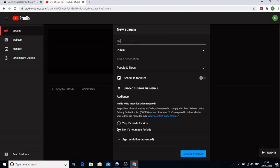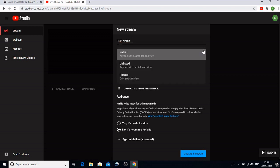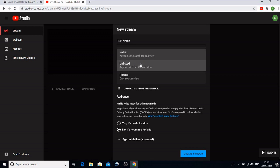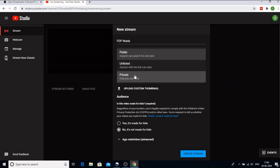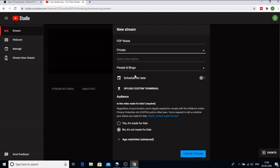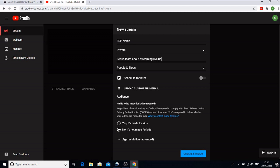So I will give it a title, FDP Noida, and you have to select whether anyone can see it, it has to be unlisted so that people with this link can only view, or you want it to be private. It is your choice but let me set it to private because I don't want people who have subscribed to my YouTube channel to view this right now. Now you can also add a description: let us learn about streaming live using OBS.